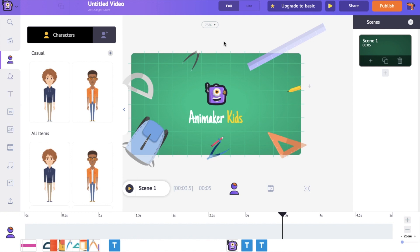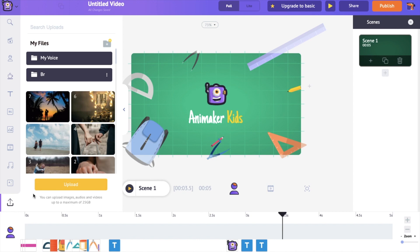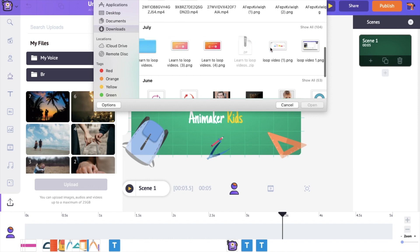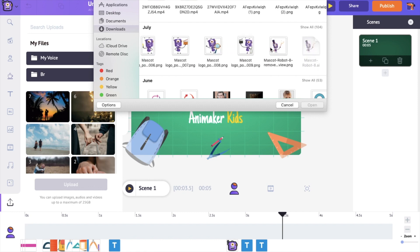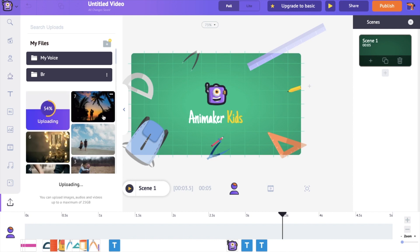As a first step, upload the logo of your channel. To upload the logo, go to the upload section present in the left side bottom of the application. Click on it and again click on the upload icon — it will open the file explorer. Select the logo of your YouTube channel and click open.